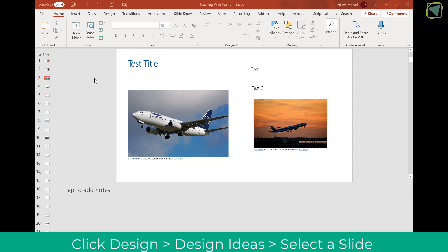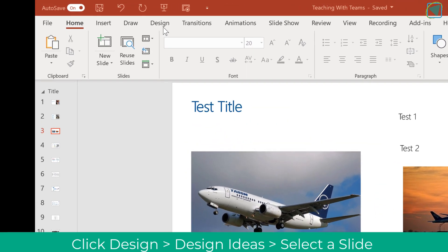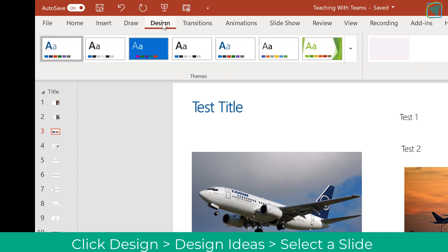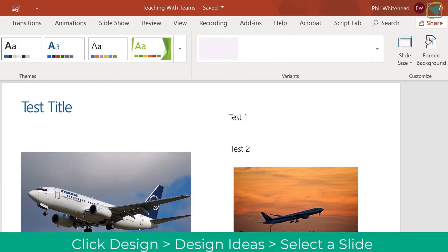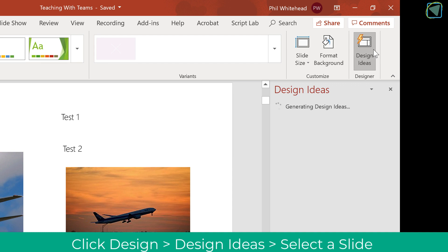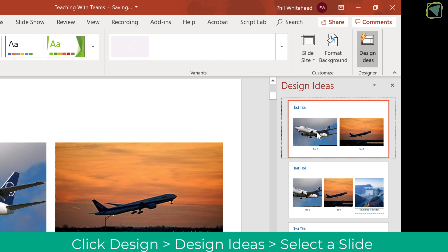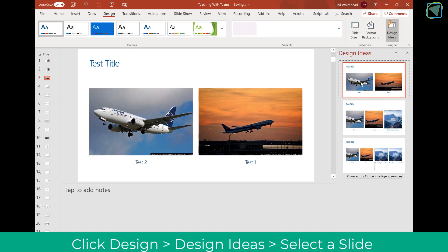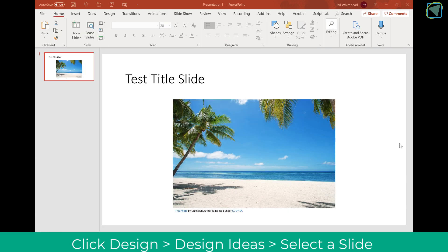The next thing is Slide Designer. Here I've got some basic images and some text. I'm going to click on Design and rather than use a theme, I'm going to go to the right-hand side and choose Design Ideas. This will use artificial intelligence to resize and position images in a nice way for you. Again, this is a great time saver for students and for teachers.